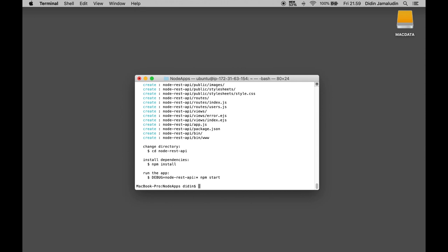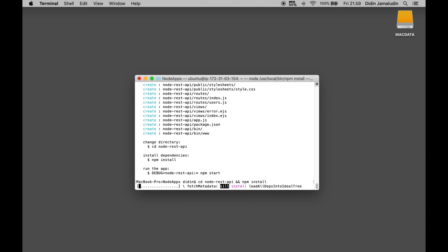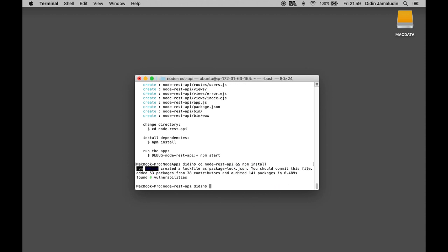Next, go to the newly created project folder then install node modules. Run the server by typing this command: npm start.